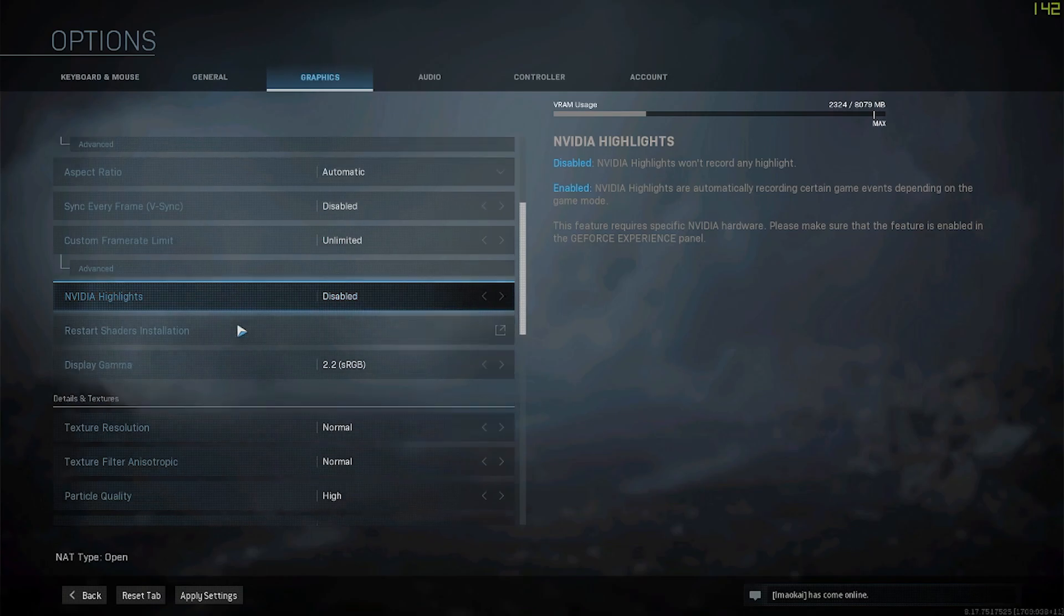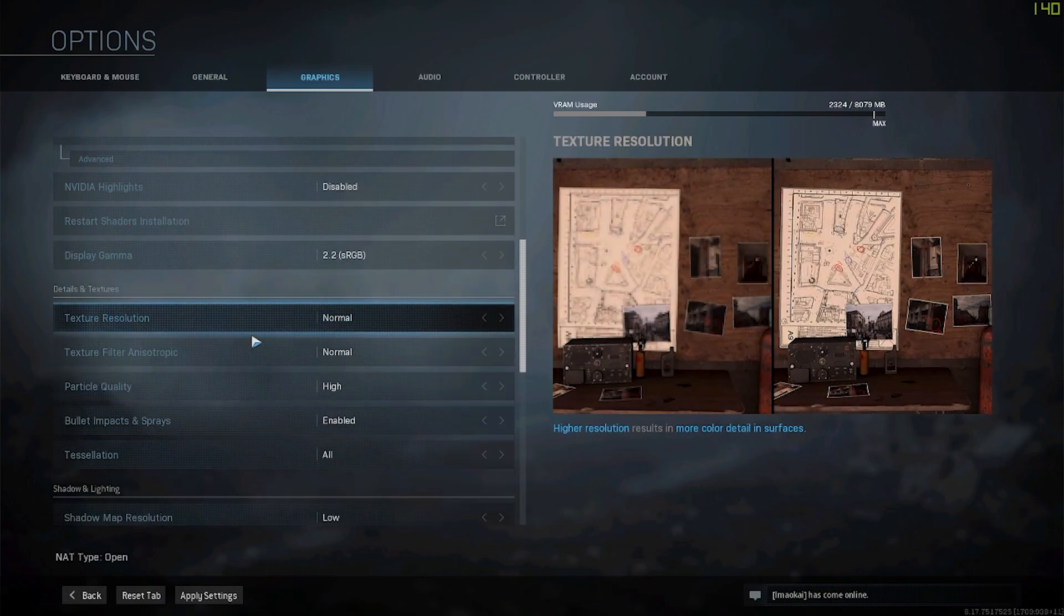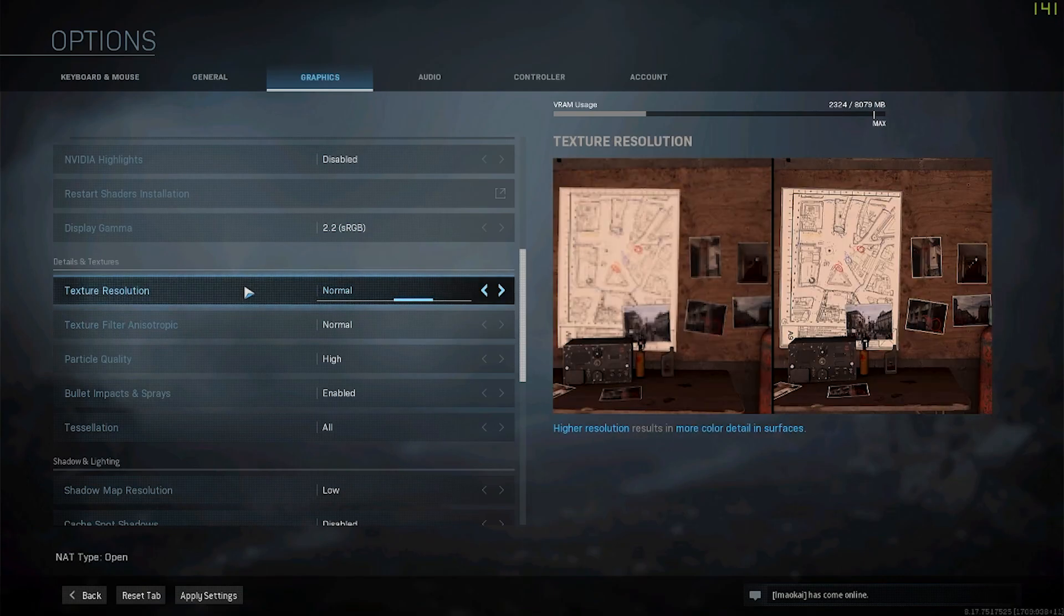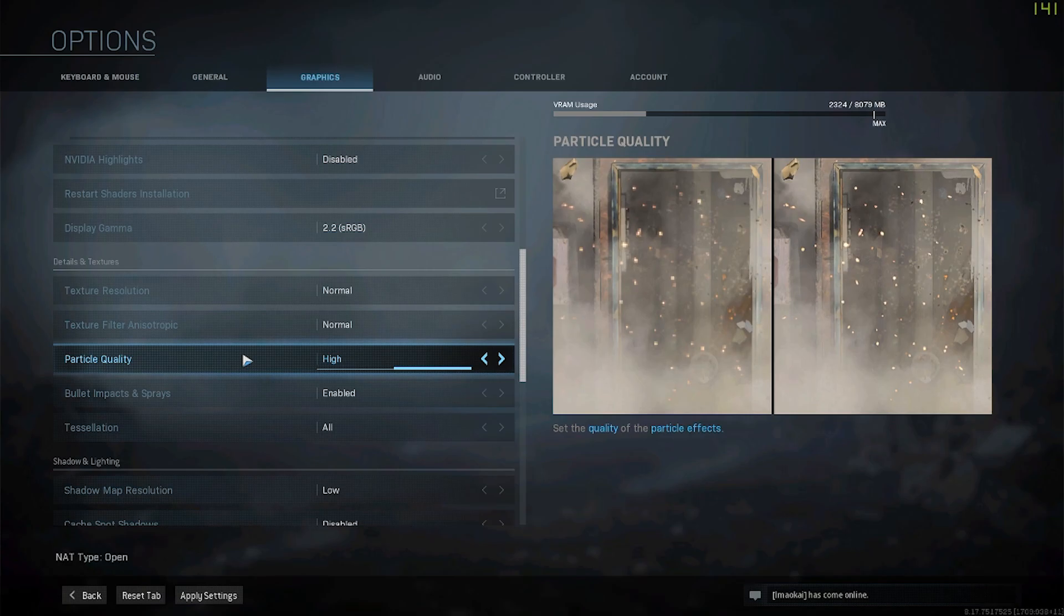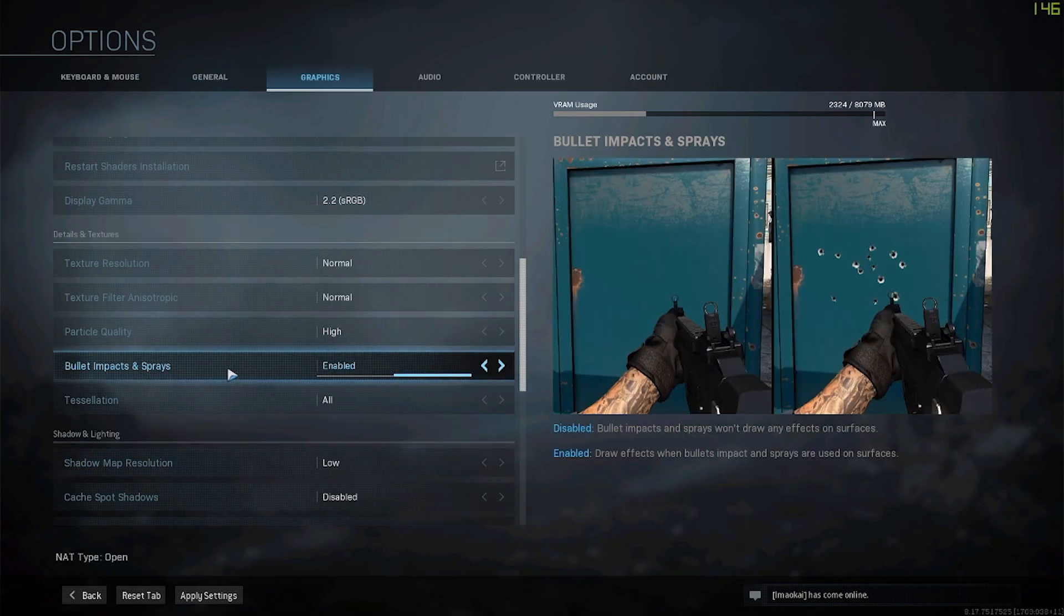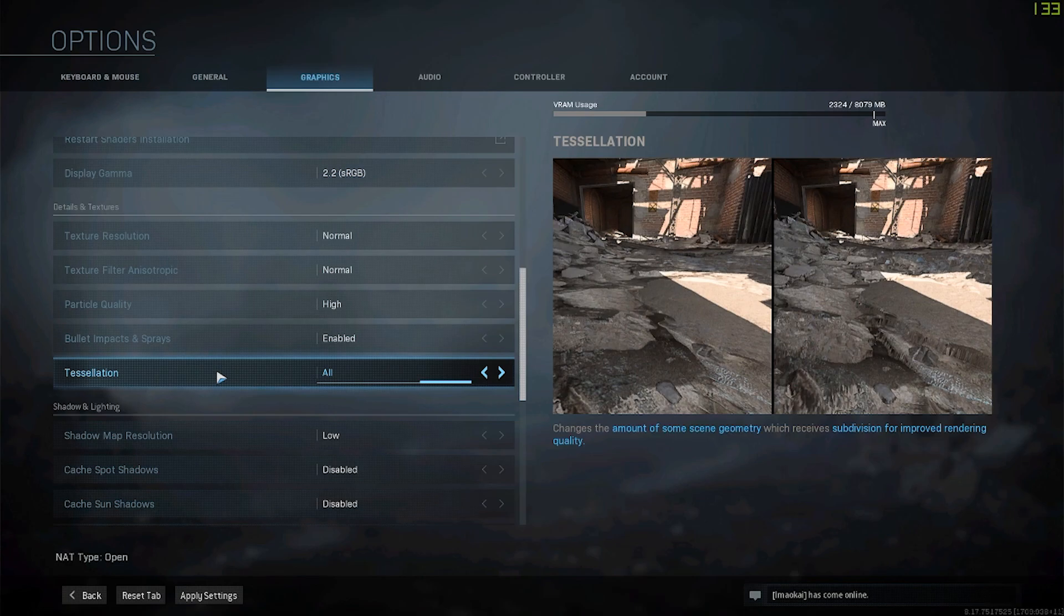Next, Nvidia highlights - I normally just record in OBS so I don't really need highlights, so I disable that. For my display gamma I have it at 2.2 sRGB. For texture resolution I have it at normal, texture filter at normal, particle quality high, bullet impact and sprays enabled, tessellation all.